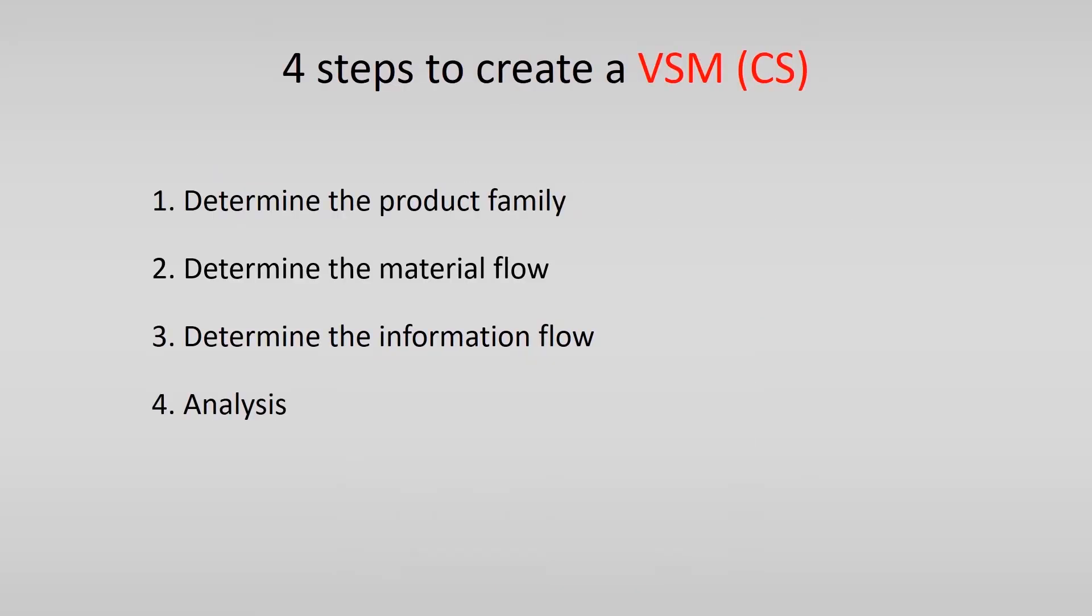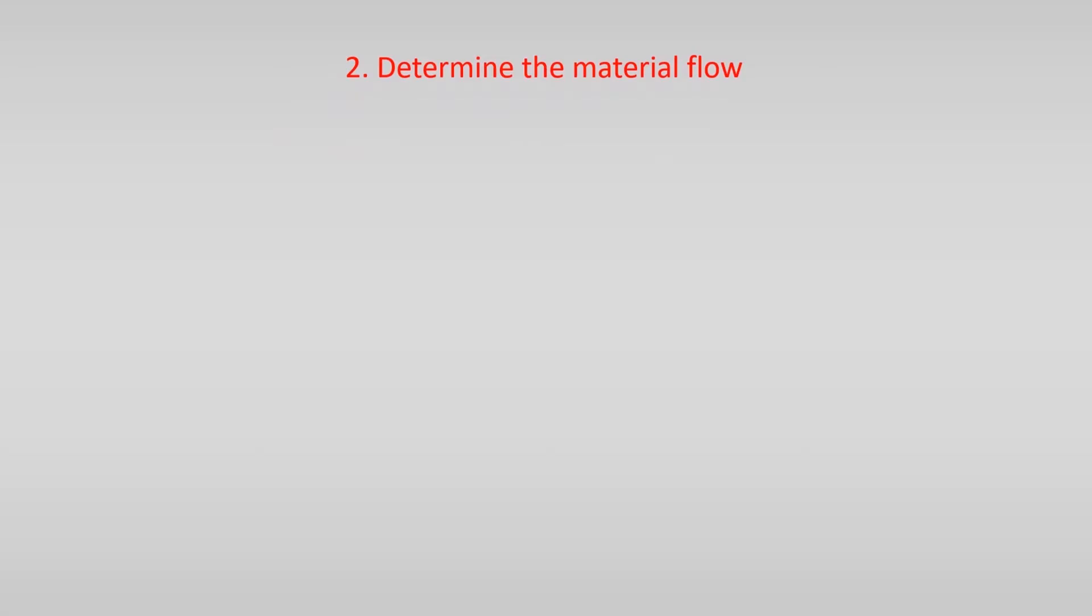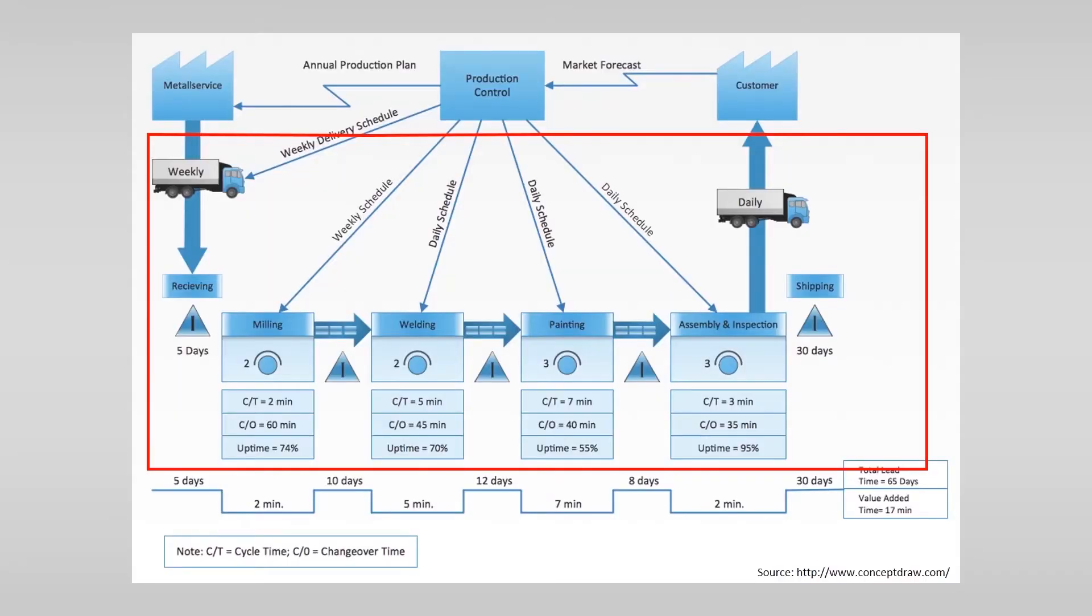After you determine the product family you are going to map, you start with diagramming the material flow. Therefore you should start at the end of the value stream when the customer receives its product or service and collect data of the current situation to look at the material flow.